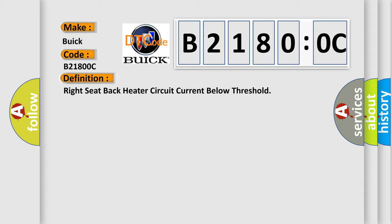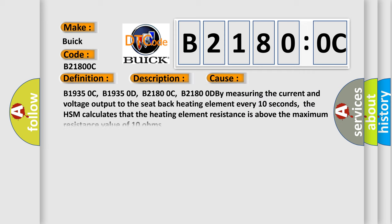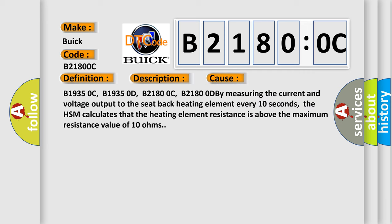And now this is a short description of this DTC code. The HSM must be powered. This diagnostic error occurs most often in these cases.